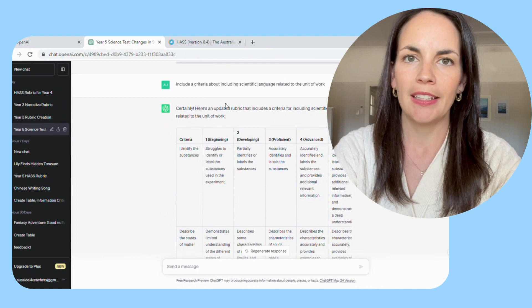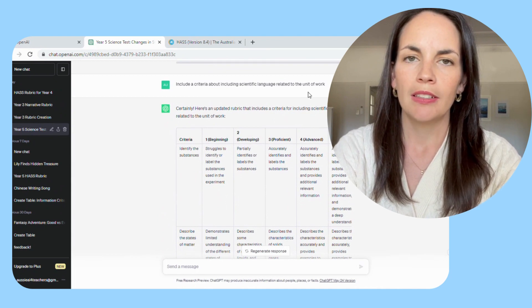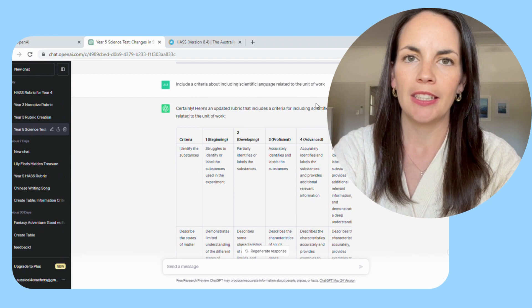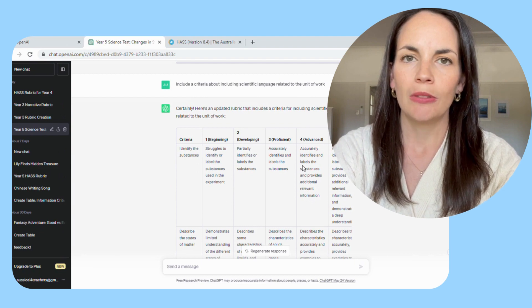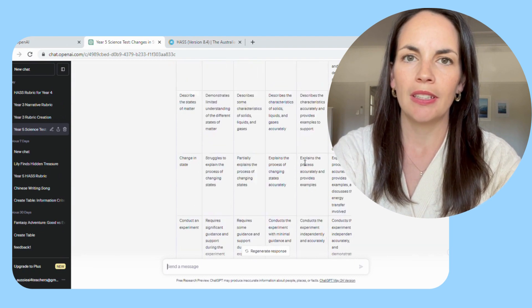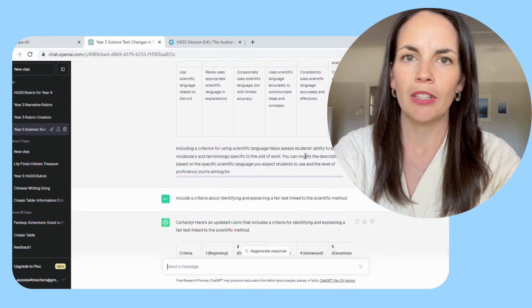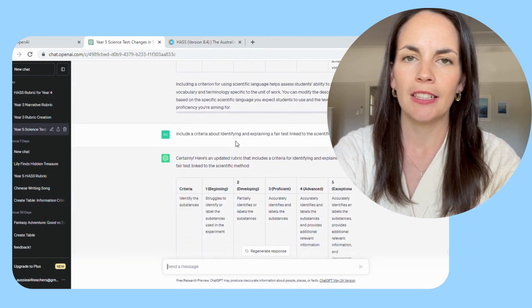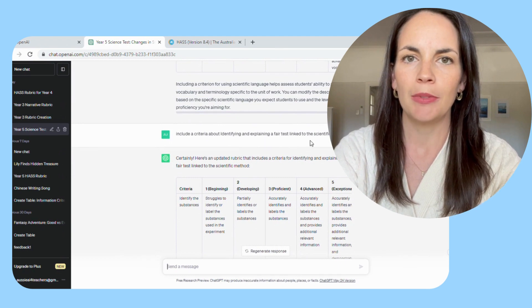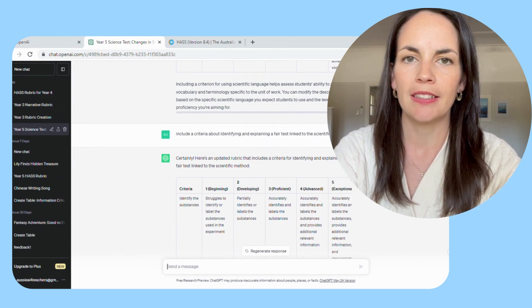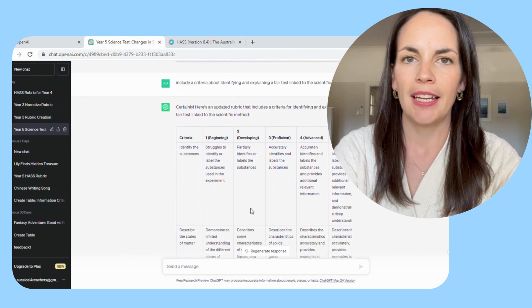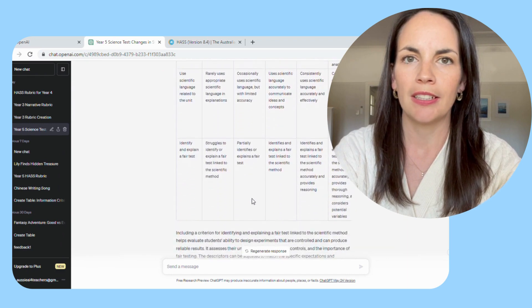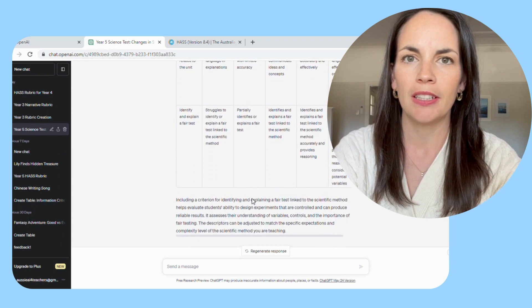So I simply added an additional row to the rubric by asking ChatGPT to include a criteria about the use of scientific language, and ChatGPT was able to regenerate the table, adding an additional row with the criteria that I wanted.